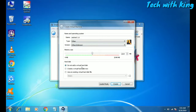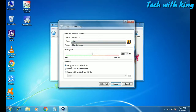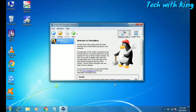Select 'Do not add a virtual hard disk.' If you want to create a hard disk you can, and store all your Android data there. But I am just going to run Android in the virtual machine without a virtual hard disk, so click Create. Android 1.6 is now created.